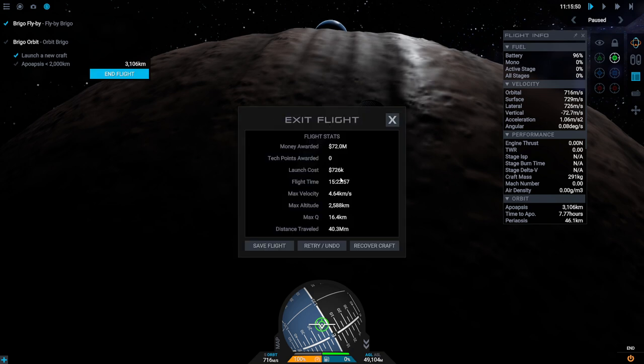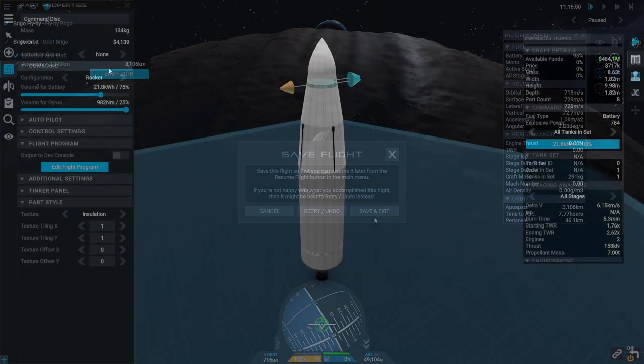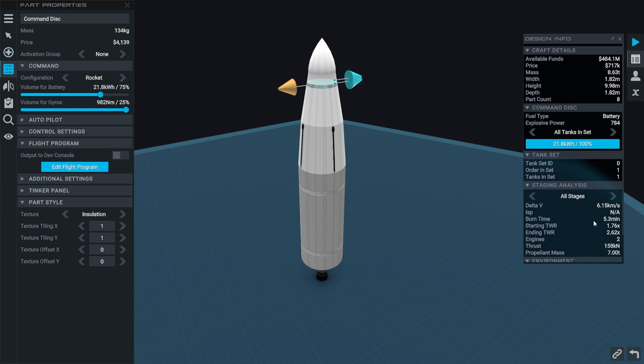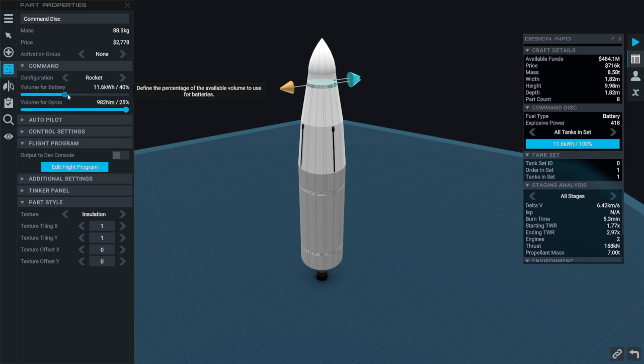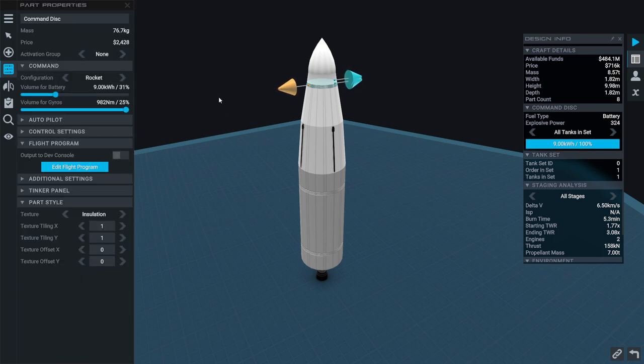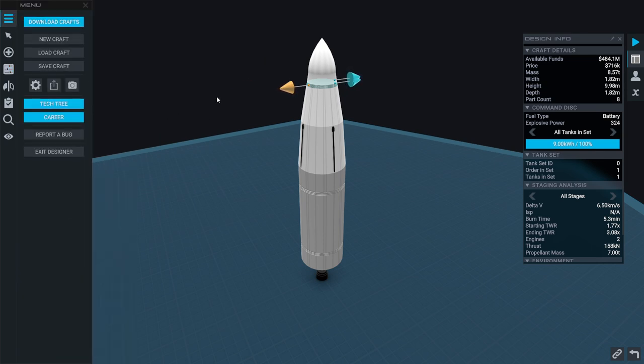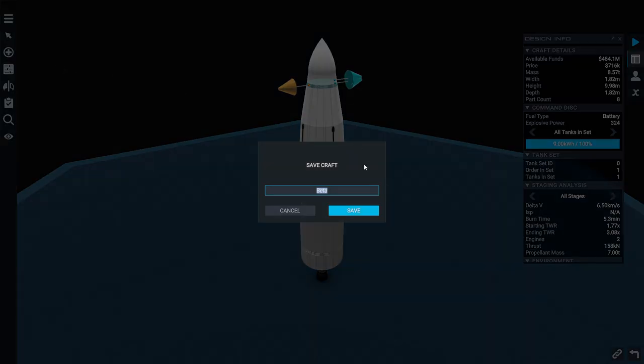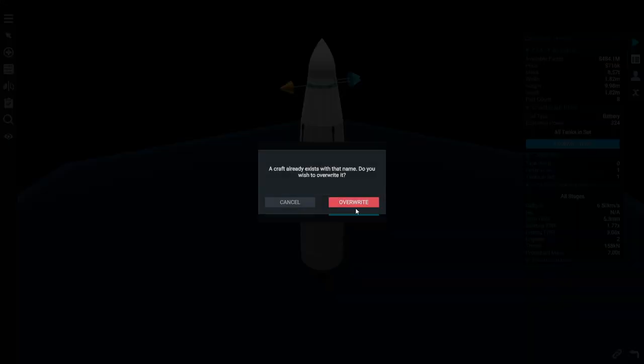So, let's just end flight here. And we got one contract done. Yeah, and the money awarded was like a hundred times the launch cost. So, that's nice. So, right now we have 6.15 kilometers per second. Maybe we can get another contract. We really weren't that short on Delta V. Let's save craft. This has been a good rocket for us.